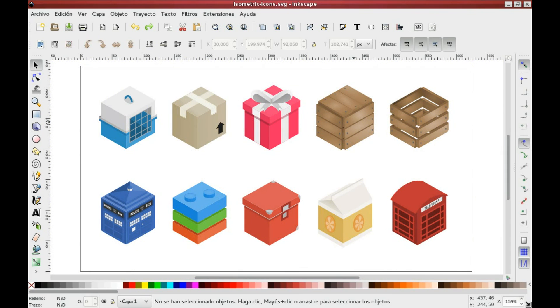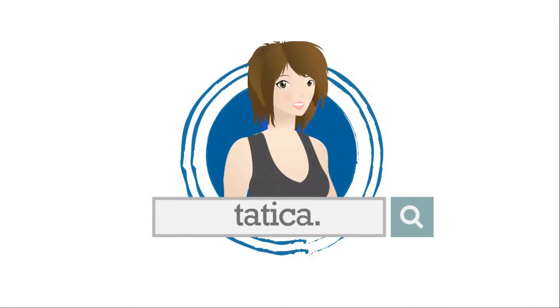Using grids, we can create complete icon packs. I have done 10 isometric boxes which you can download at totica.org — check the description box.